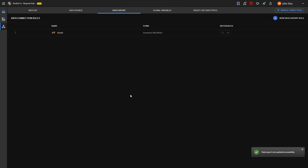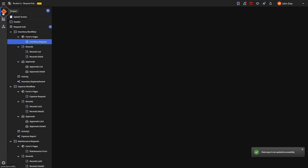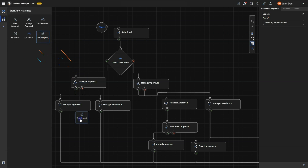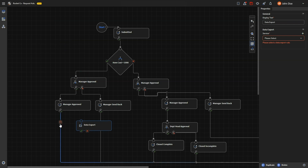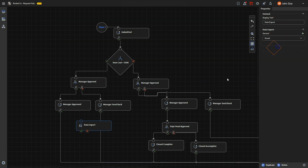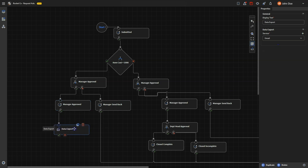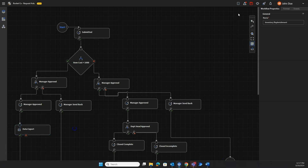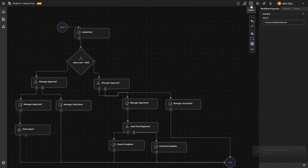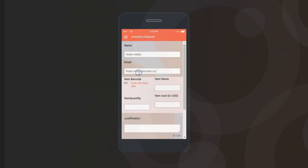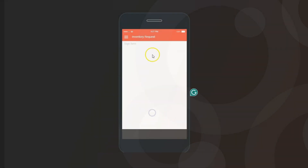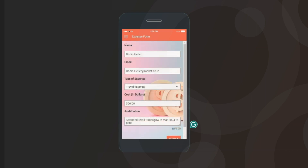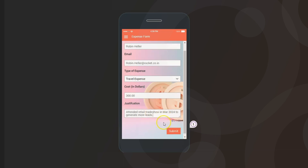Once the data connection is created, go to one of the workflows and select the data export activity from the Workflow Activities. Place it in the workflow and select the desired service from the Properties panel. Once you've configured the settings, save the workflow. In just a few minutes, we revolutionized the way RocketCo operates by creating workflows that eliminate manual processes and boost efficiency like never before. Say goodbye to tedious tasks and say hello to streamlined productivity.